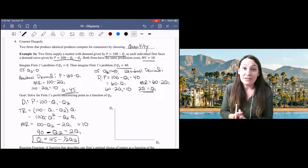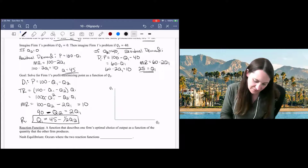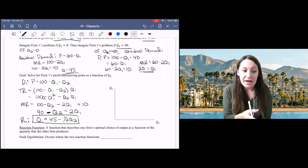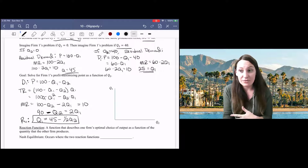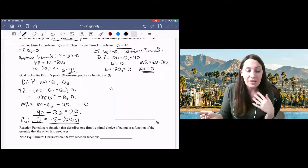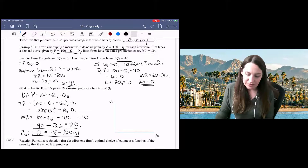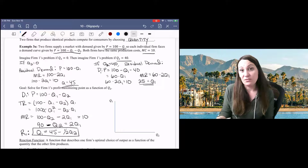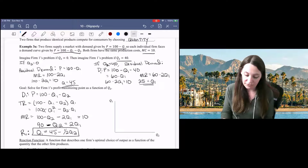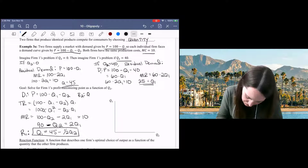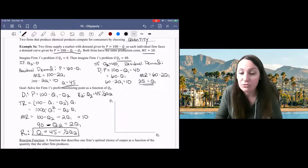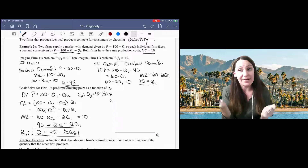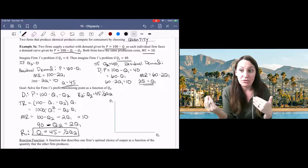This is what we call a reaction function — R1, the reaction function for firm one. The reaction function describes the optimal choice of output for firm one as a function of the output choice of firm two. Based on what firm two does, we know the best option for firm one. This problem is symmetrical: both firms have the same residual demand equation and the same marginal cost. So the reaction function for firm two is Q2 equals 45 minus one-half Q1. If the firms had different marginal cost functions, the reaction functions would be different.